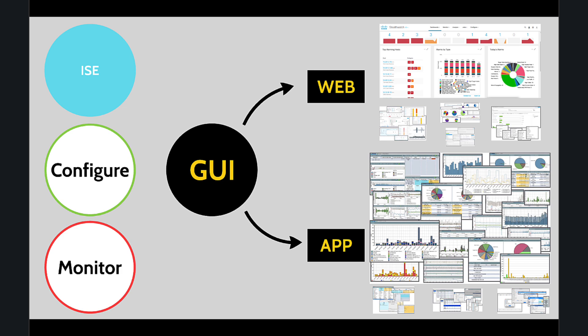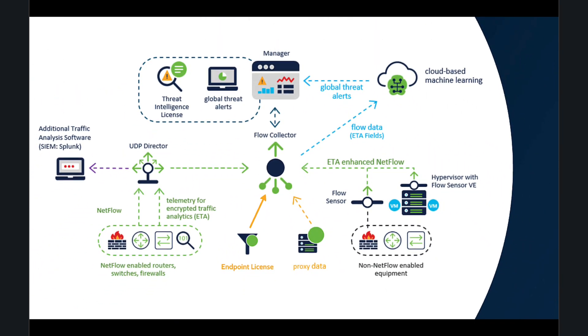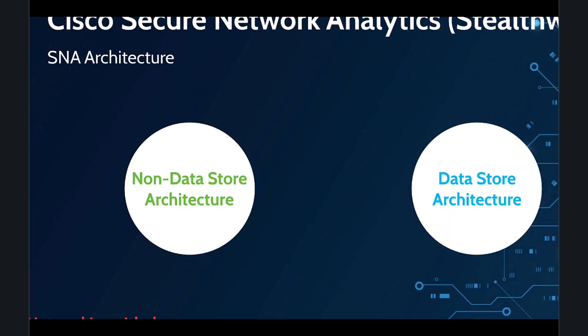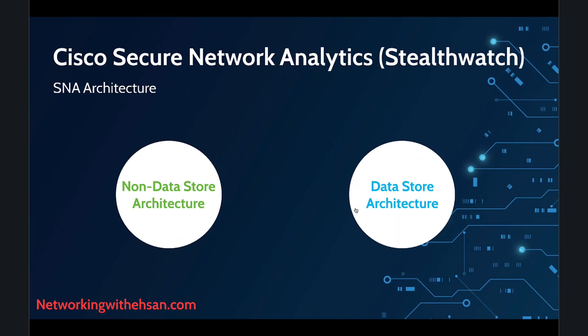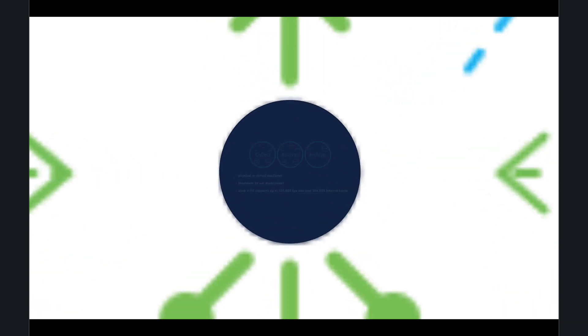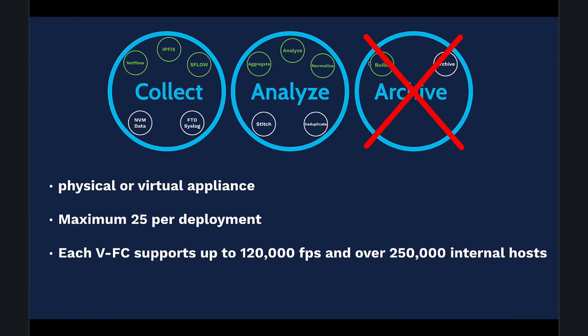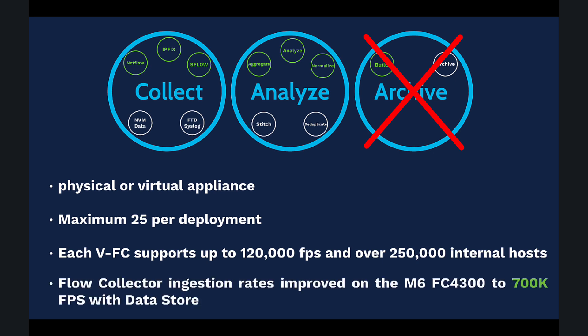Now let's shift to the data store architecture, the modern evolution of Cisco SNA. In this setup, we introduce a new component called Data Store. With the data store architecture, the Flow Collector no longer archives data. The archiving task is delegated to Data Store. By not doing archiving, each virtual Flow Collector can support 102,000 flows per second and over 250,000 hosts.